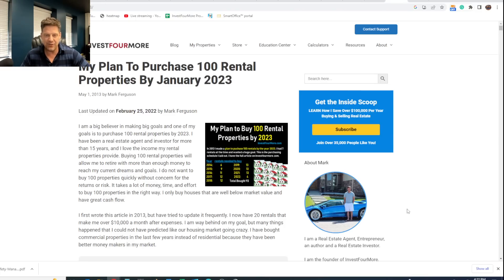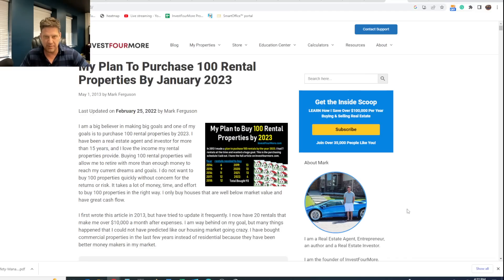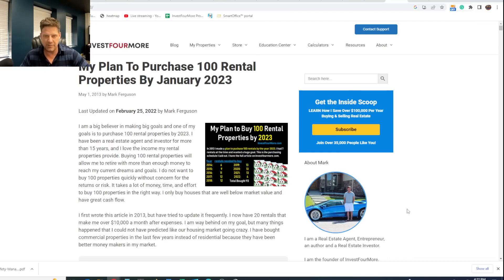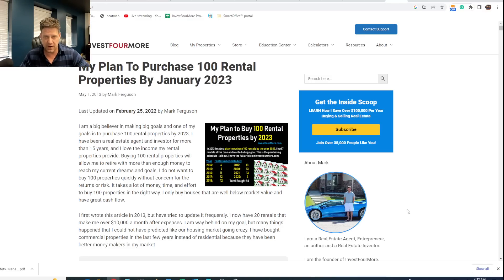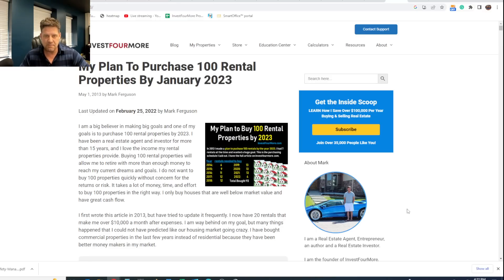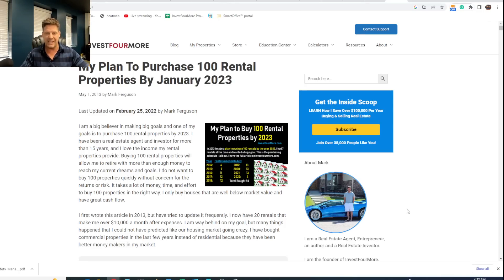That goal was to purchase 100 rental properties by January of 2023. And now we're in February a little bit, and it's crazy. It seems like it was such a long time in the future when I made that goal, and it was so far away. And now here we are, and I didn't come close to reaching it. And that's okay.